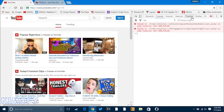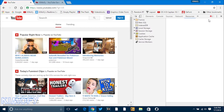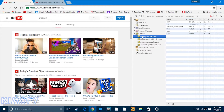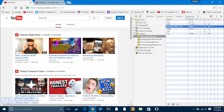Now you're going to want to press the two arrows in the bar at the top and select Resources. Then you're going to want to open up the Cookies folder and select YouTube. Once you open up the YouTube folder, you're going to want to look for the entry that says visitor_info1_live.